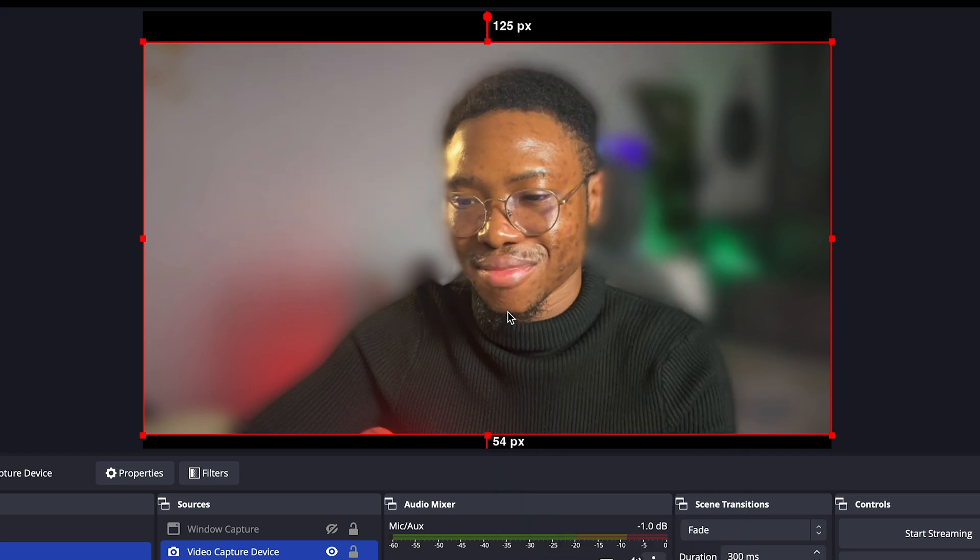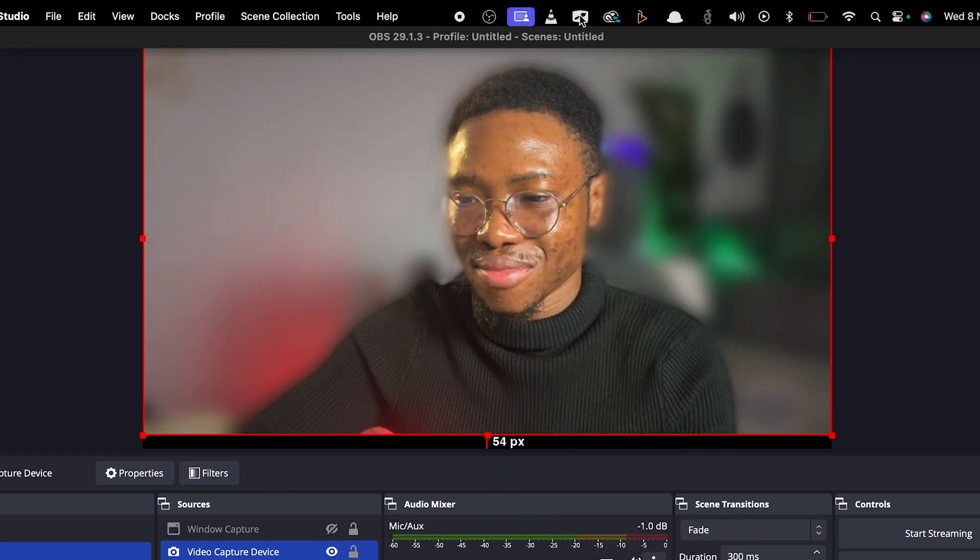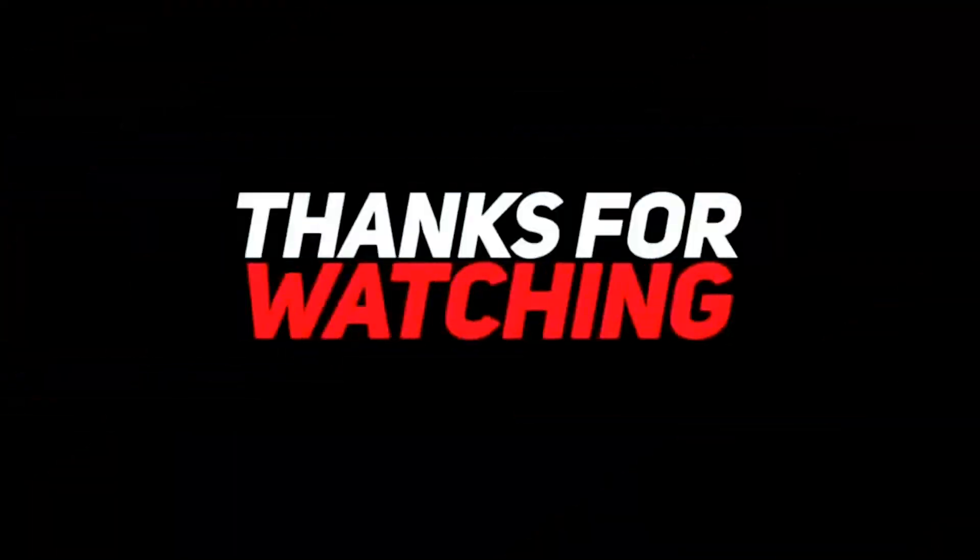Please make sure to like this video if you found it helpful as this helps our channel to grow. Thank you for watching and see you in the next.